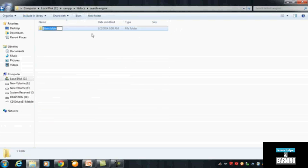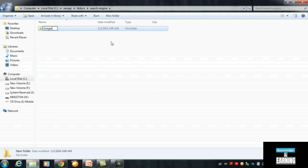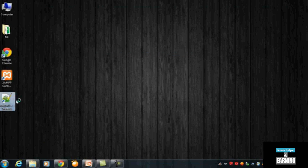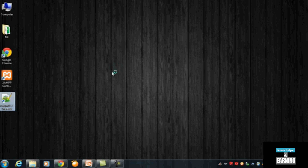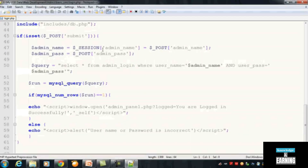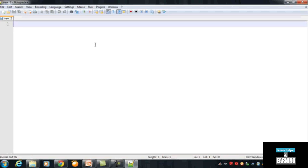Inside the search-engine folder we will create another folder called 'images', where we can save the images we will insert in this project. After this, we will open Notepad as our text editor and write our code. The first thing will be a display page for the users.